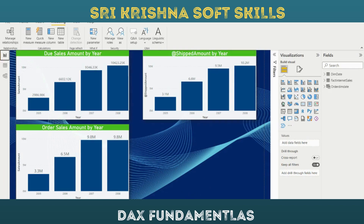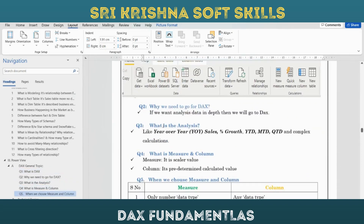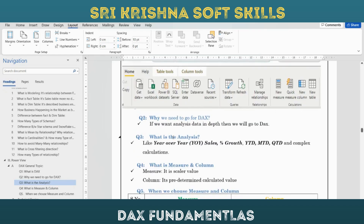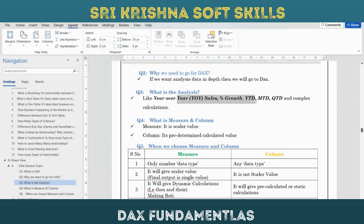Why do we need DAX? If we want to do in-depth analysis, we go for DAX. Analysis like year-over-year sales, percentage of growth, YTD (year-to-date), MTD (month-to-date), QTD (quarter-to-date), and some complex calculations - for these we go for DAX.